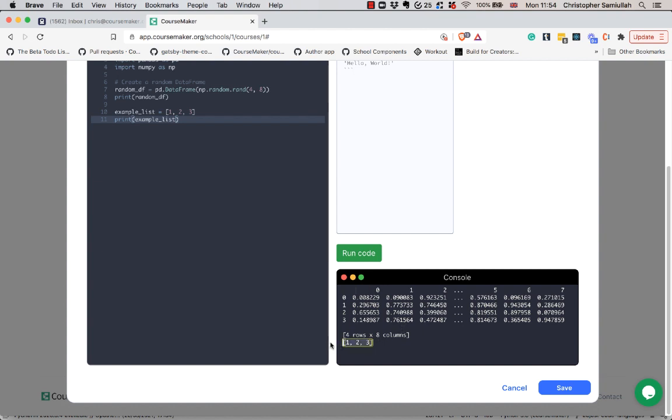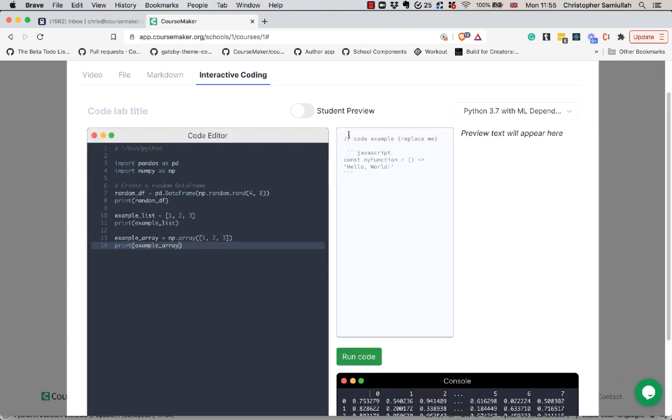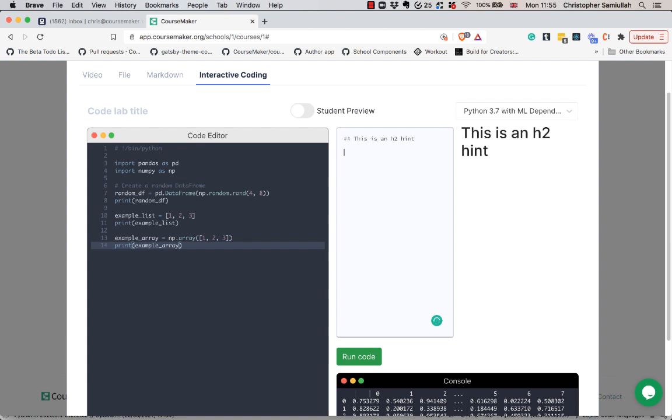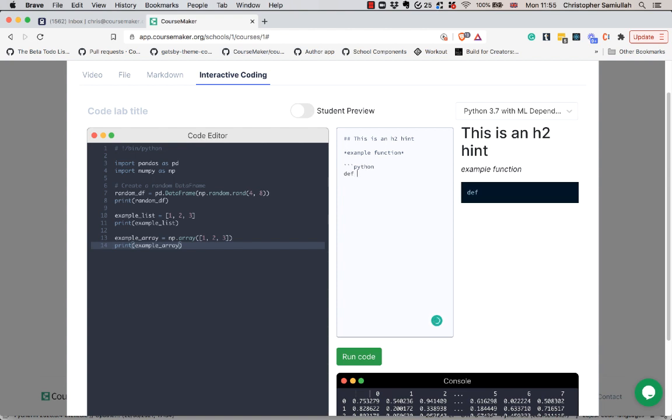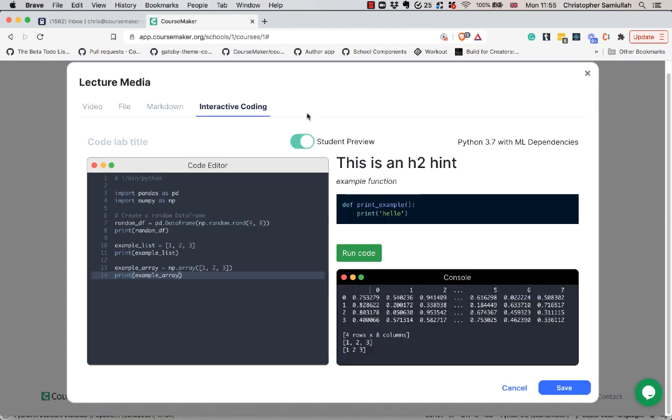And there it is. If I want to add some hints I can do so here in markdown. Then as a student, if you toggle the student preview this is what you'll see, so you have your hint and your console and you can go ahead and solve challenges.